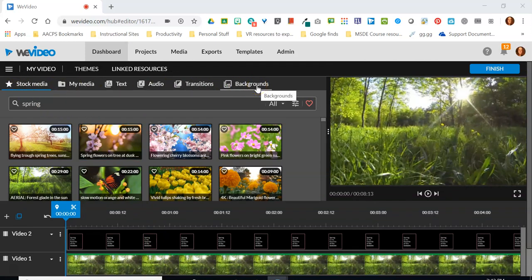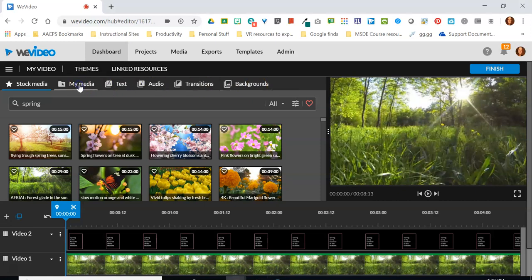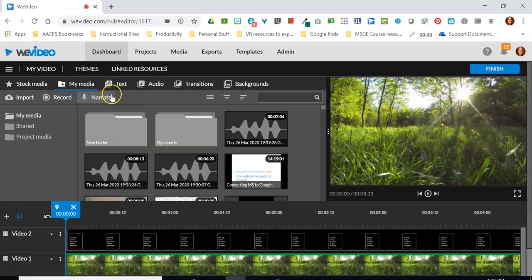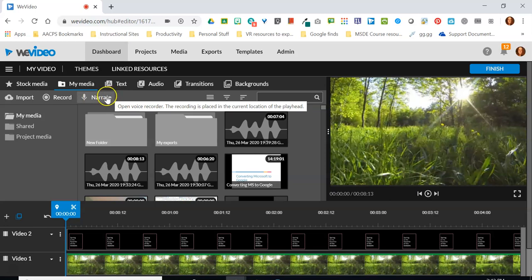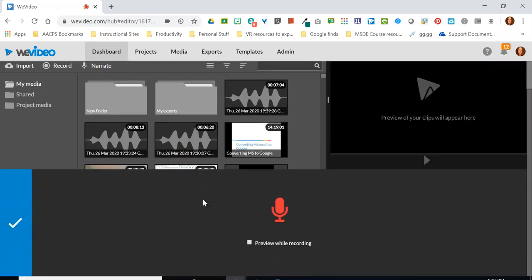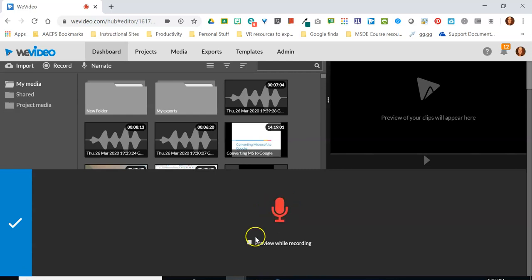So let's start with how to do a recording. When I click on my media this is the same place that I had the ability to record video using my desktop or webcam. Right next to it I have the ability to narrate. When I click on the narrate option it takes me to the exact same window we saw when we did this recording in storyboard mode. I've got the big microphone to click on when I'm ready.